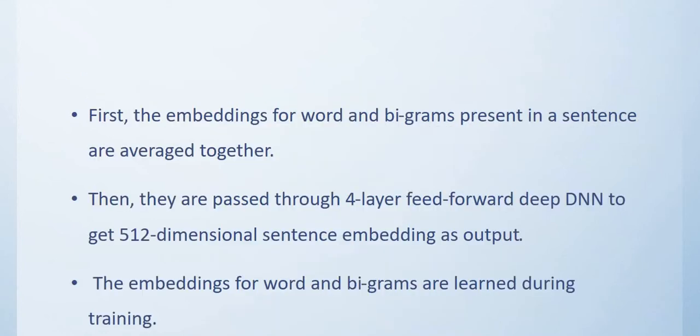First, the embeddings for the words and bigrams present in a sentence are averaged together. Then they are passed through a four layer feed forward deep neural network to get a 512 dimensional sentence embedding as output. The embeddings for the words and bigrams are learned during training.